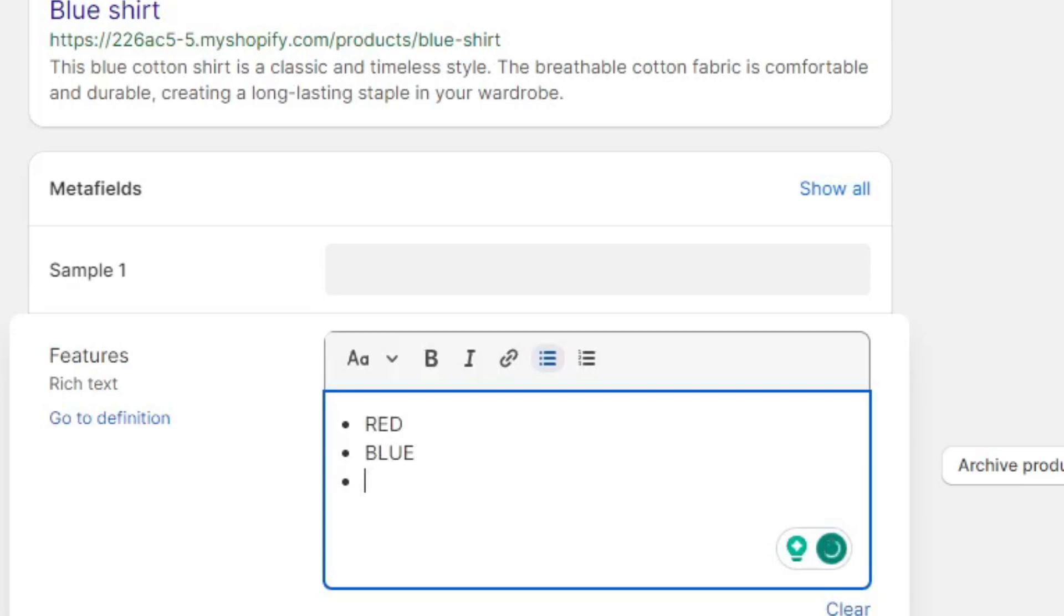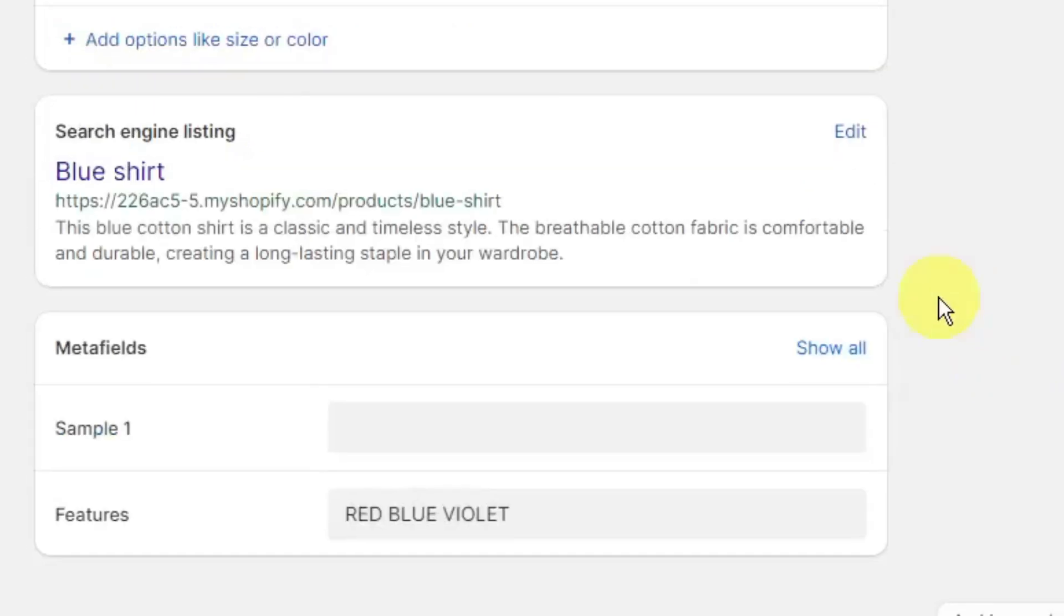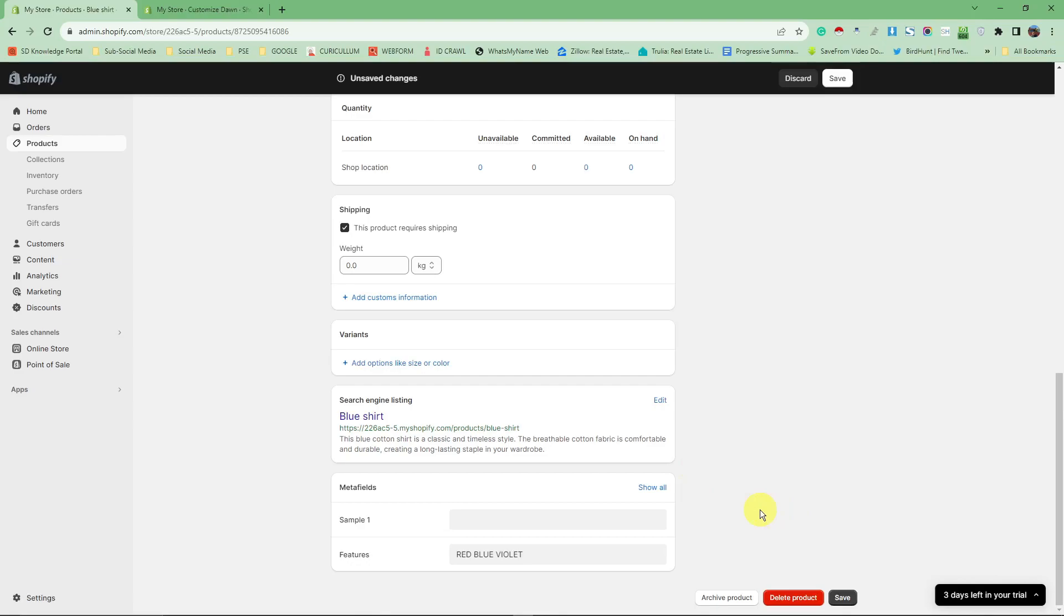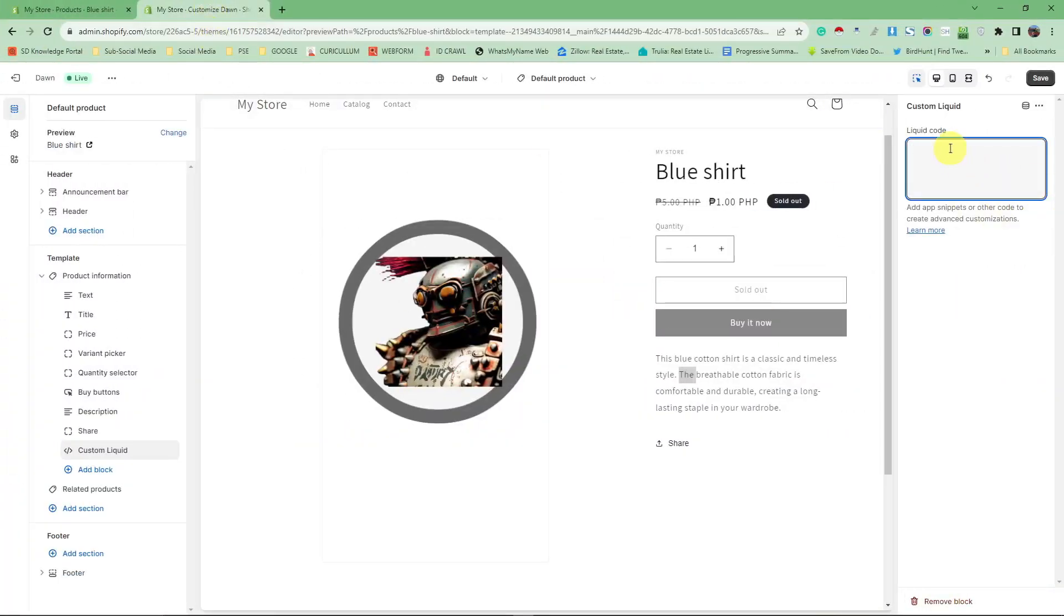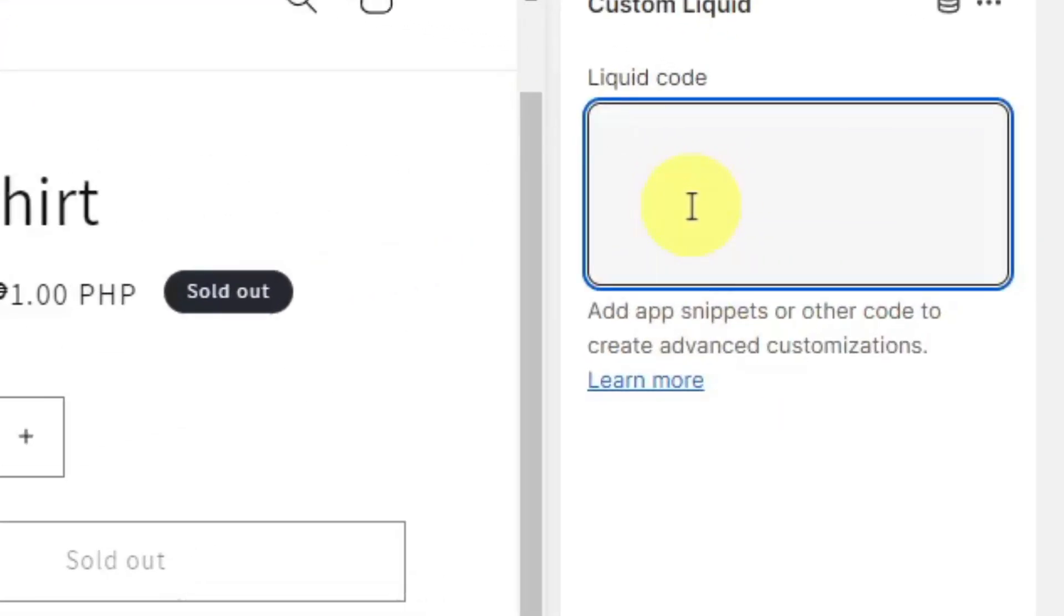You don't have to copy me here - this is going to be your own discretion what your product is going to look like. So red, blue, violet - let's just stick with that one for discussion purposes. I'm just going to click Save, make sure it's saved, and then go back.